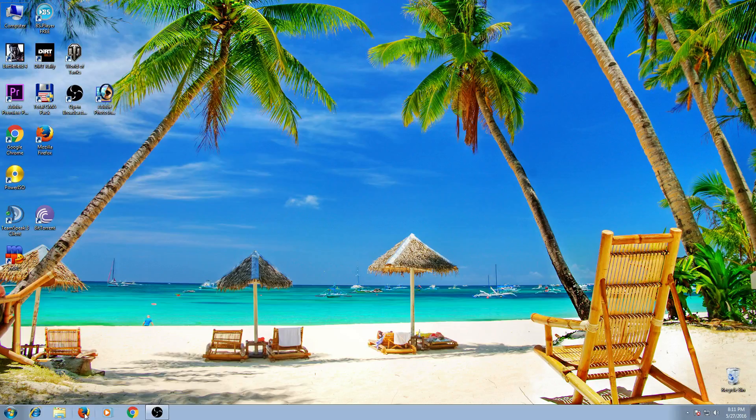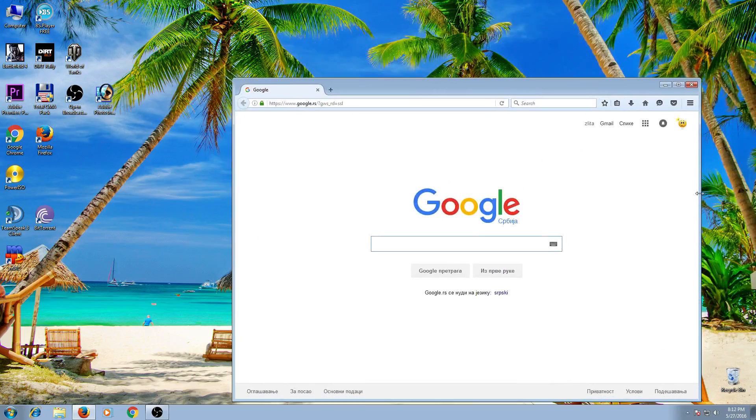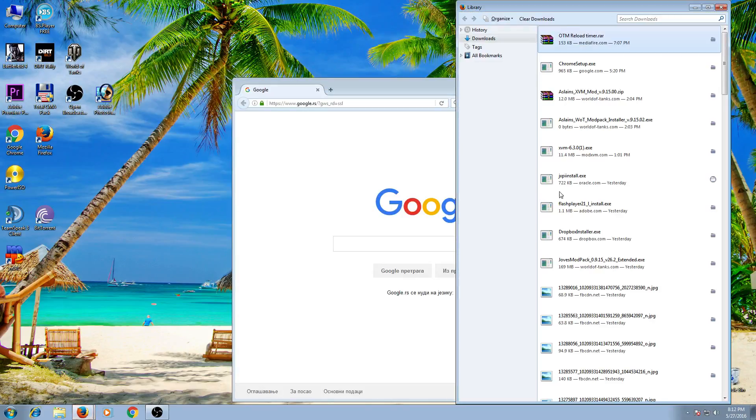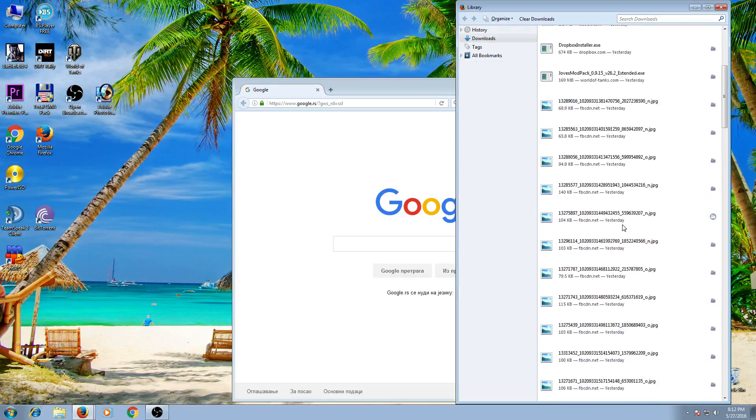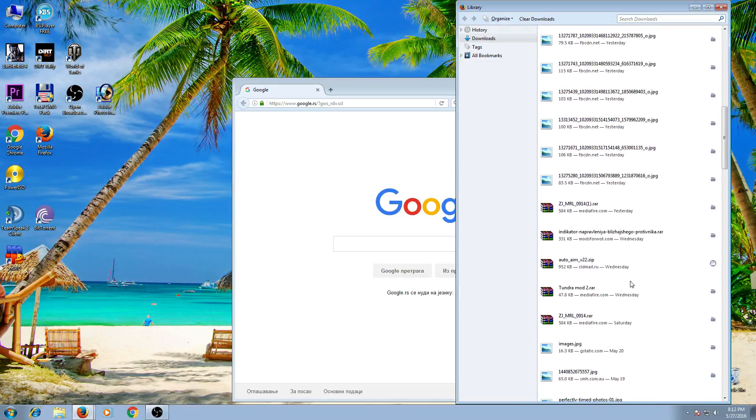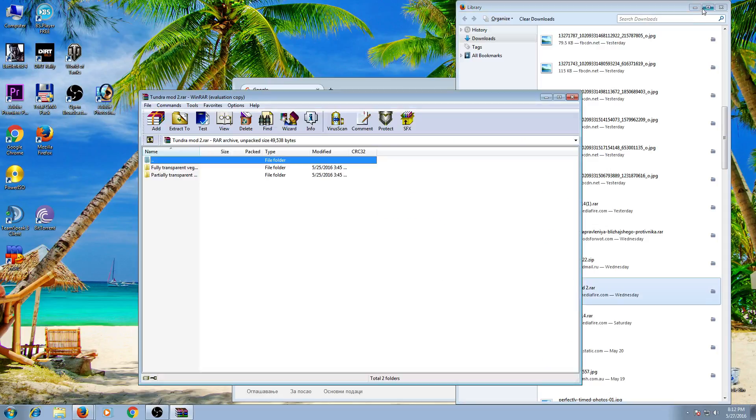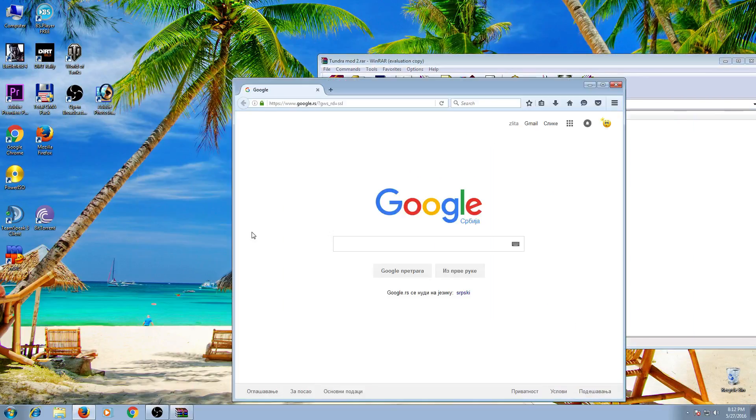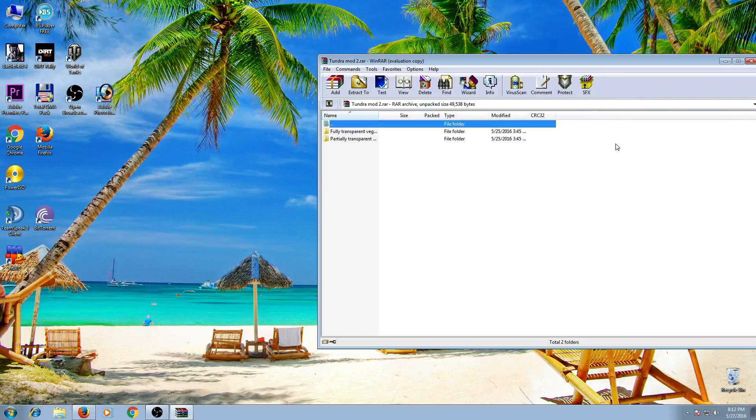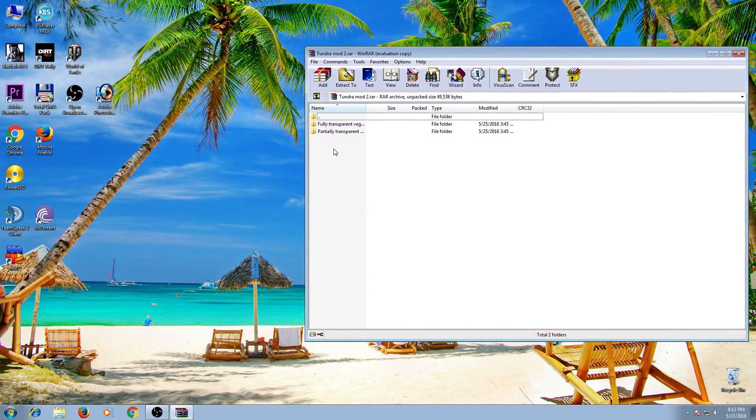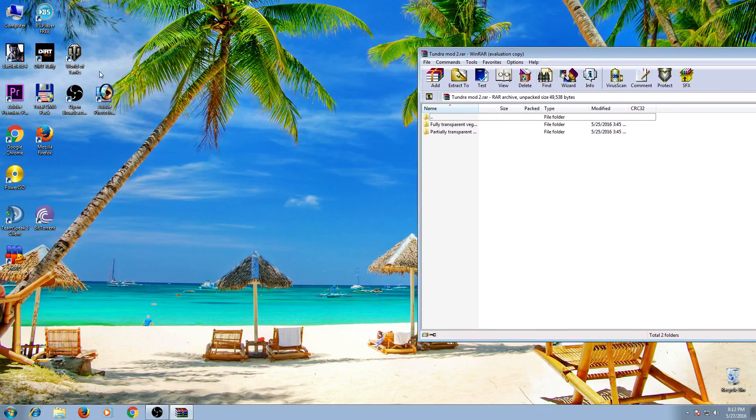First, you have to download some mods and find where you have put them. My download folder is here and I will install the Tundra mod. So I open the Tundra mod with WinRAR and I'll put this window here.